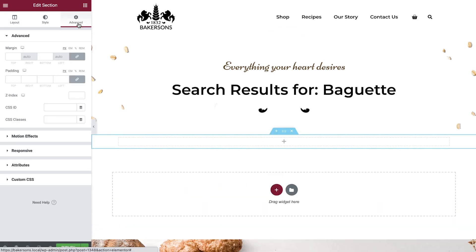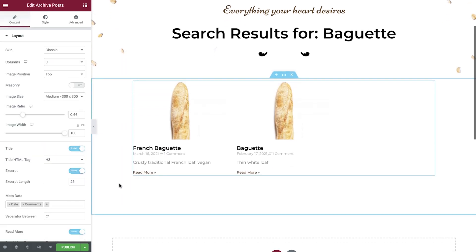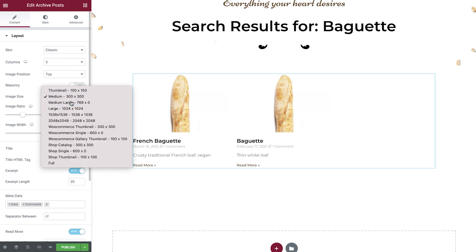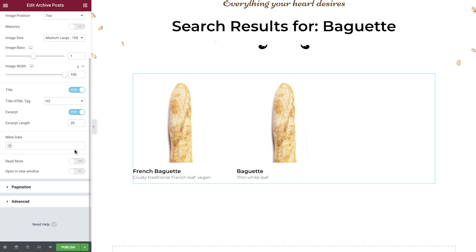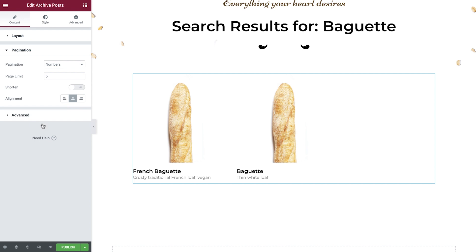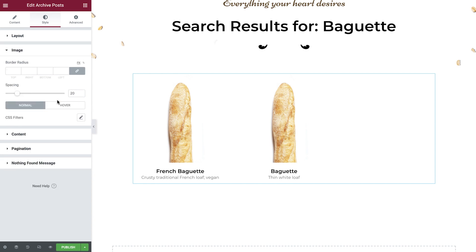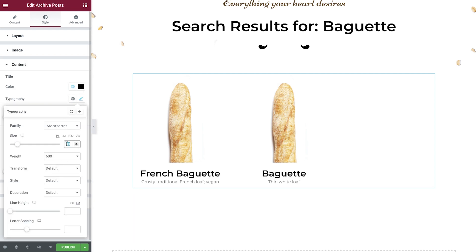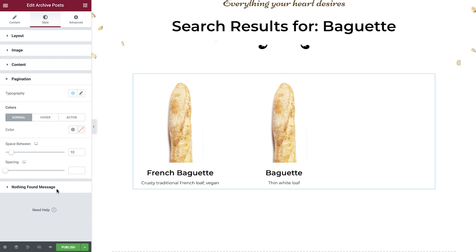Now add a new section, then add some padding. Drop in the archive posts widget and instantly we can see the search results appear. Now let's make some adjustments so that it appears exactly how we'd like it to. You can also amend the pagination configuration and nothing found message if required. Now let's style the search results. Set your column and row gap distance and then your alignment. Add a border radius if required and spacing. You can also apply a CSS filter to both the normal and hover states. Under content, we'll set our colors, typography, and spacing for the title and excerpt. And finally, apply your styles for the pagination and nothing found message.